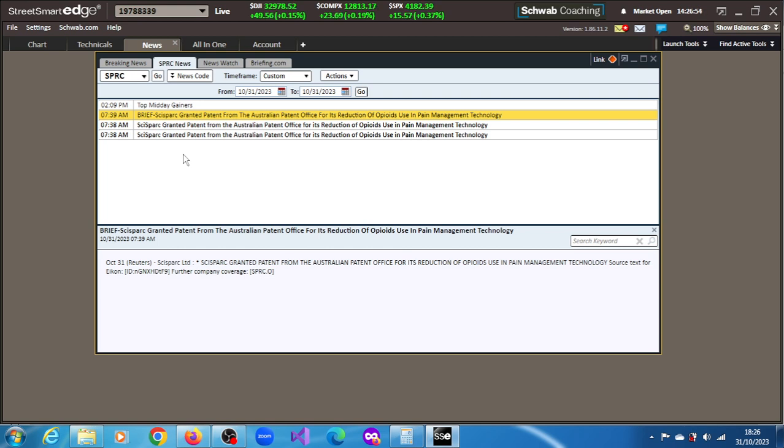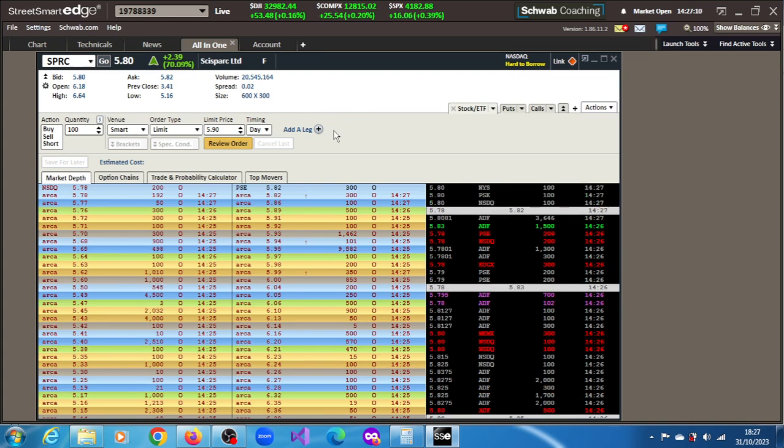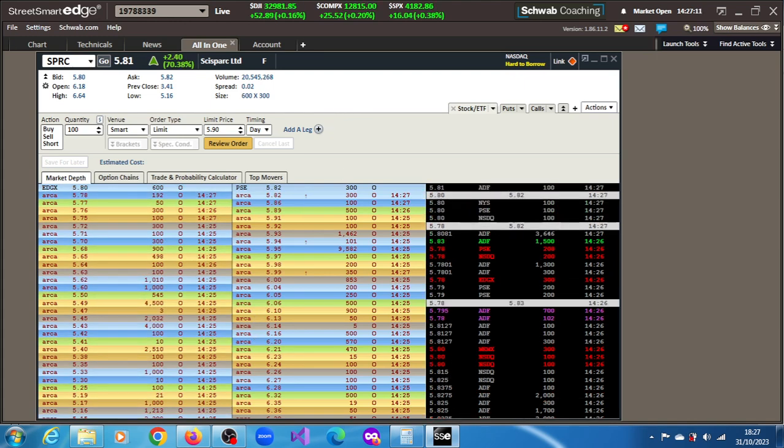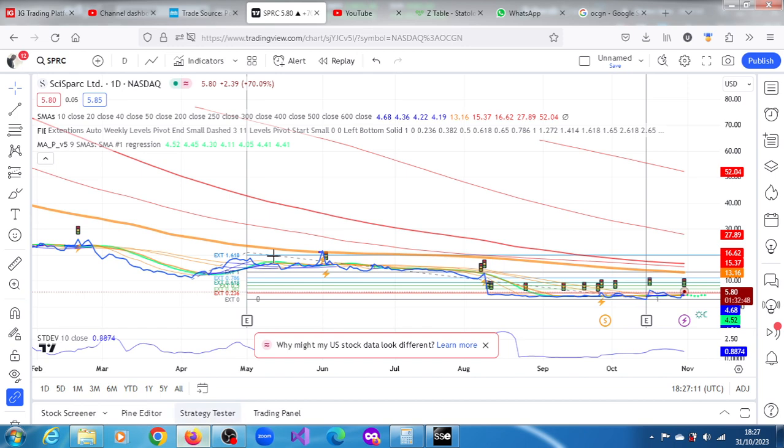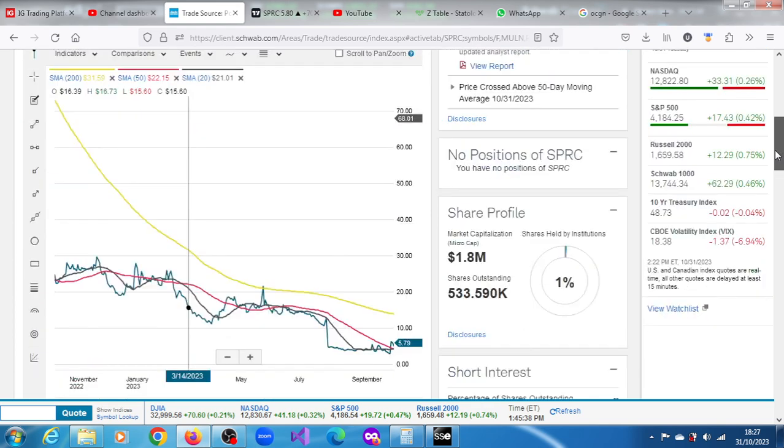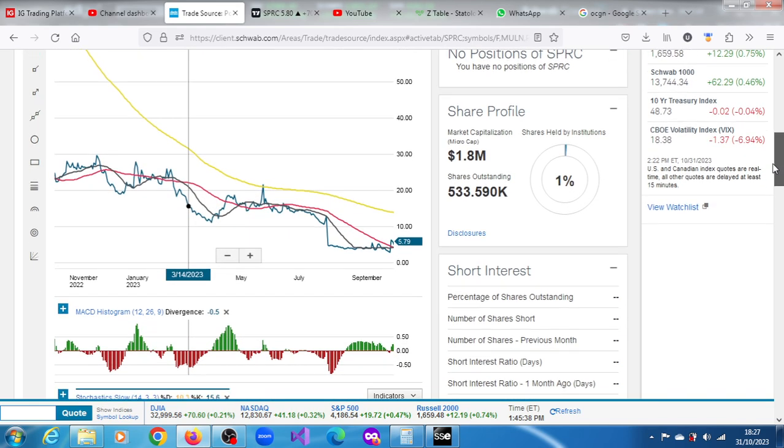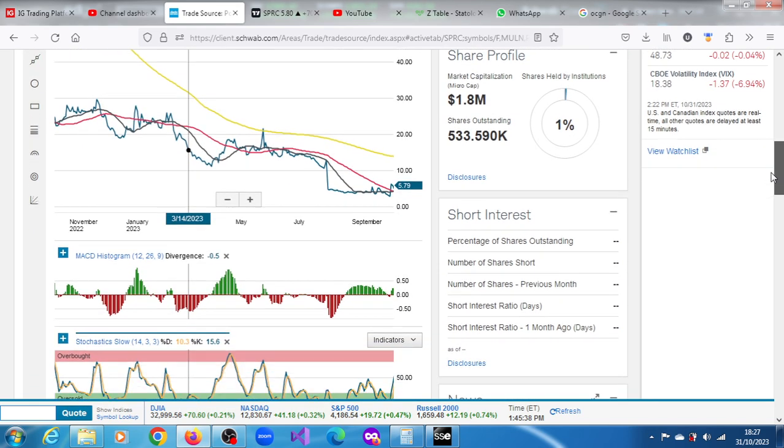The patent is for its reduction of opioids using pain management technology. We can see what's going on here - another reasonable amount of shares have crossed the tape: 20.554 million shares. Penny stock, very low float. SPRC, you can see that it's above average at 20.4 million shares. The market cap is also 1.8 million.